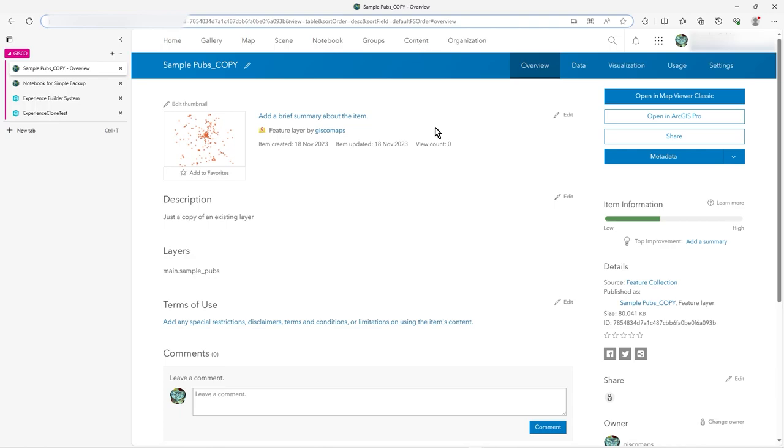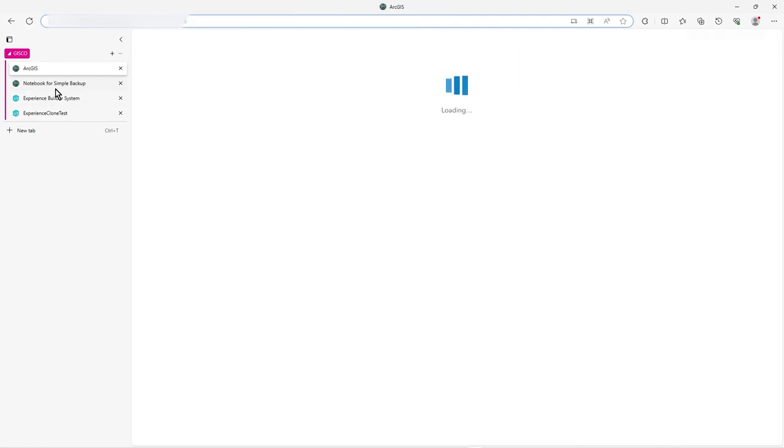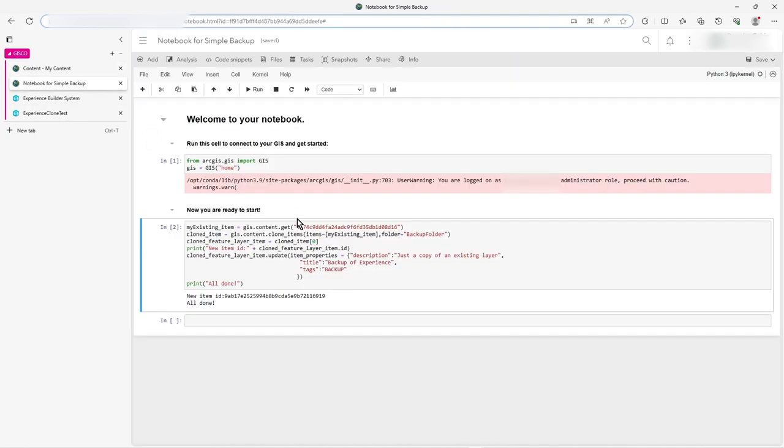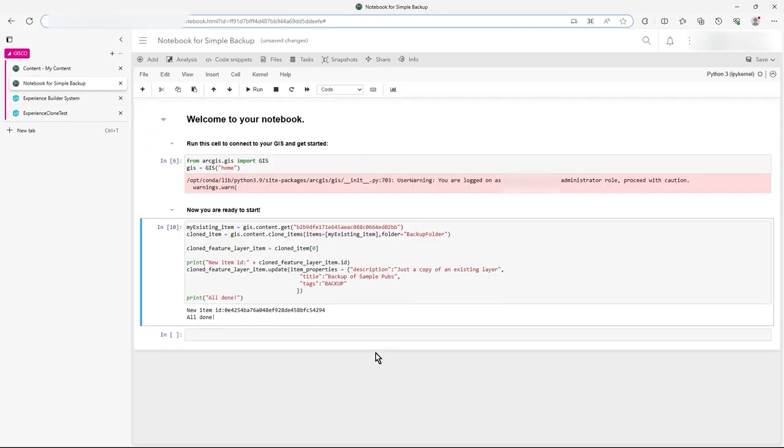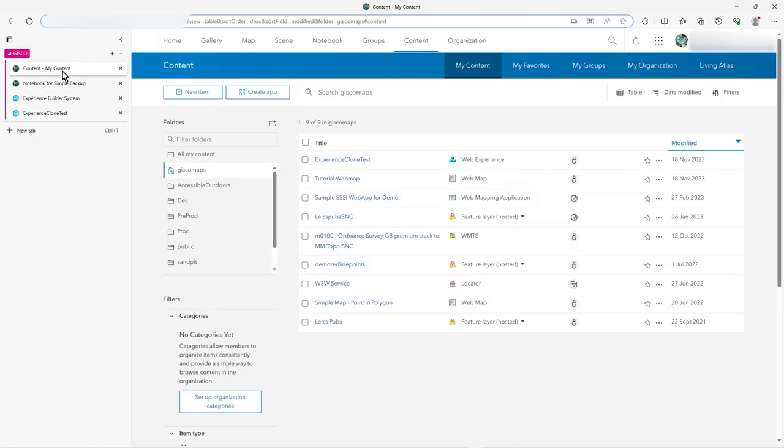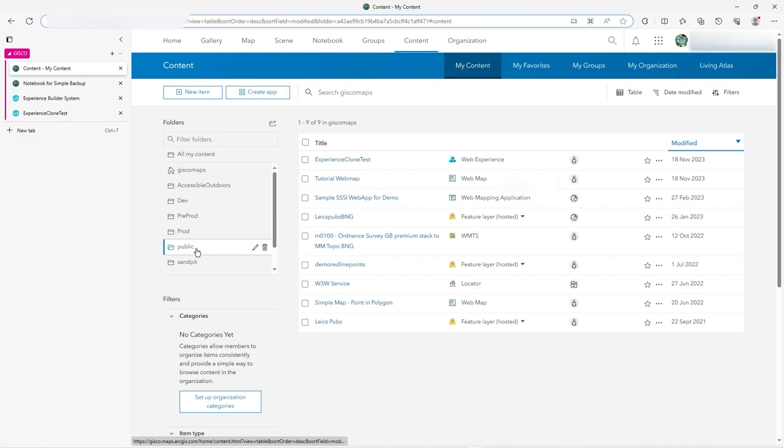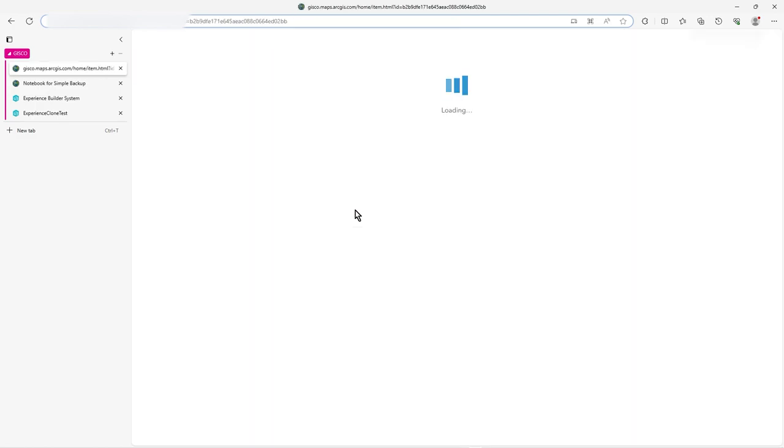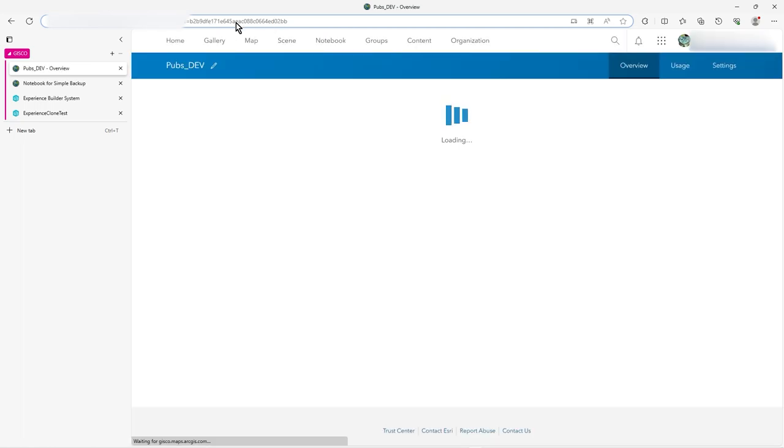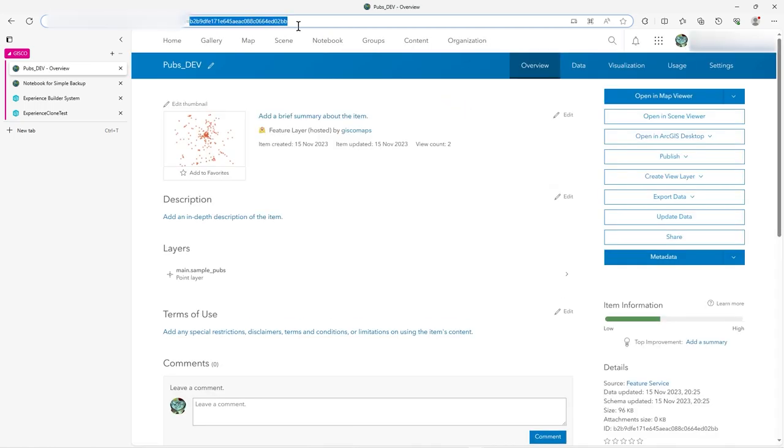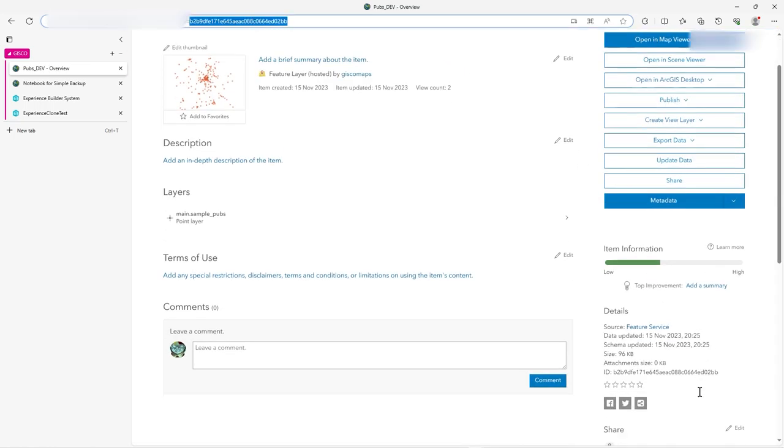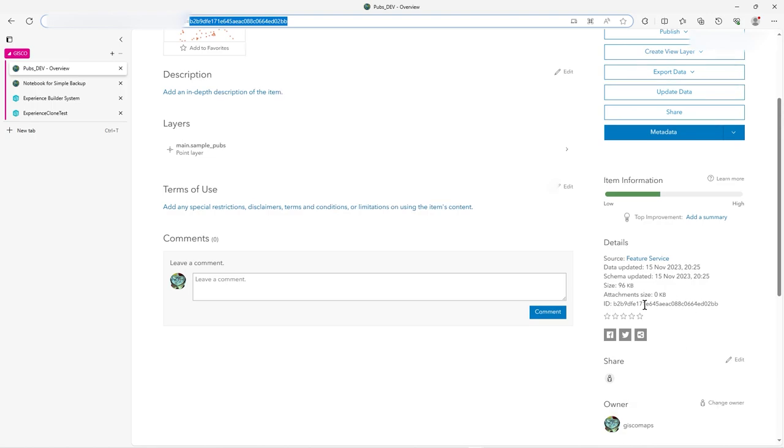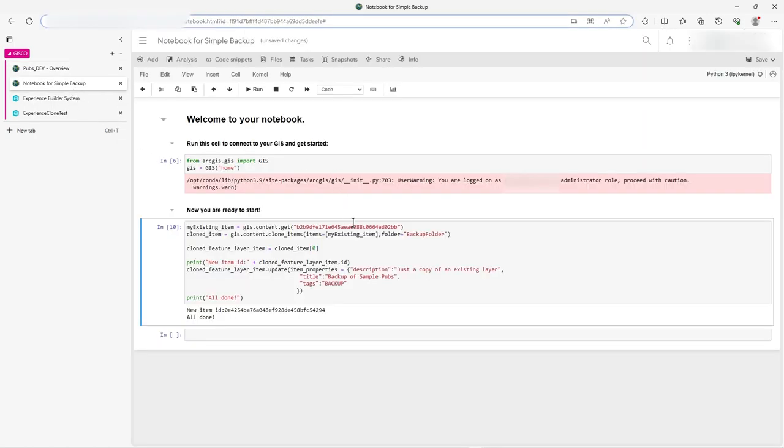Another way is actually to use Notebook. So here in Notebook, I'm actually going to copy a different one. I've got a dev one. You see this pubs dev. So that's that one. So that ends in double B, that item ID. There's the item ID. That's what we need. Let me just check. I think that's right. Yeah. So that's going to pick up pubs dev, that layer.